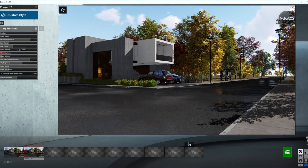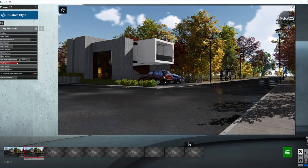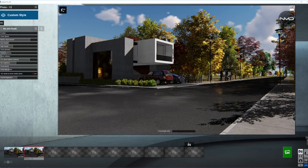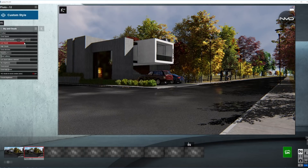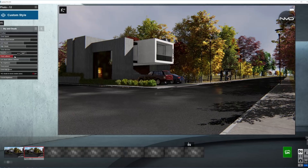Now let's start with our Sky and Clouds. I'm going to bring down the brightness of the sky for now so we can see the clouds we'll be working with a little better and get better contrast on them. Since we're looking for a cloudy sky, let's bring the clouds up along with the cloud softness — as you can see it will populate basically the whole sky.